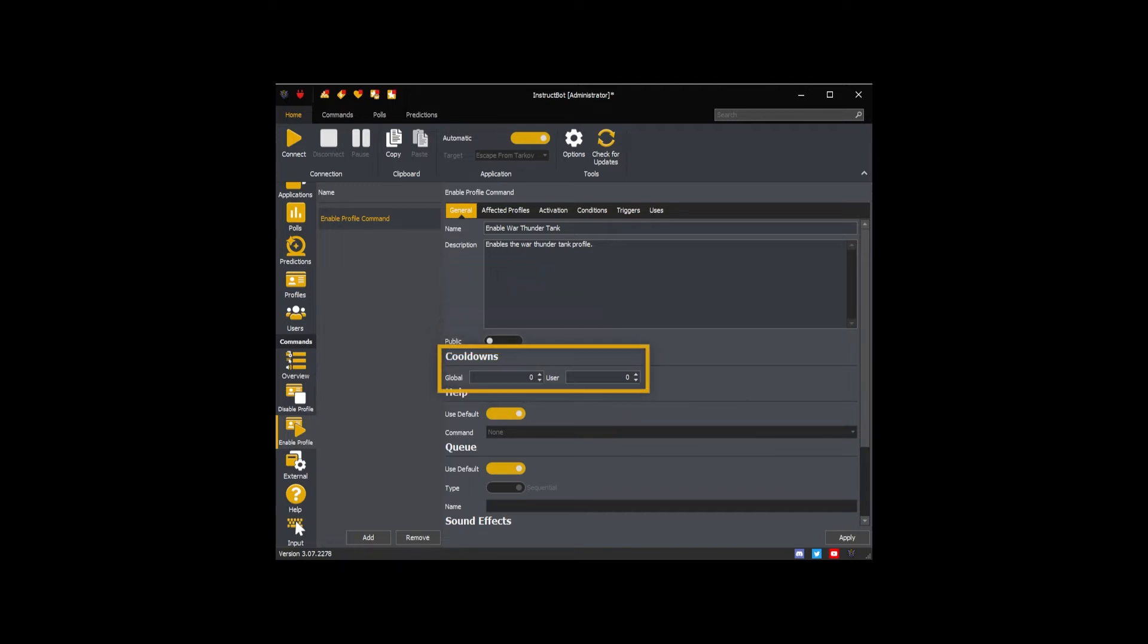The cooldowns control how often the enable profile command can be executed. The global cooldown applies to everyone whereas the user cooldown is per viewer.